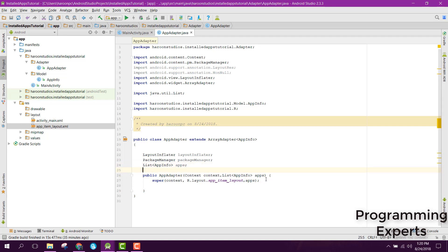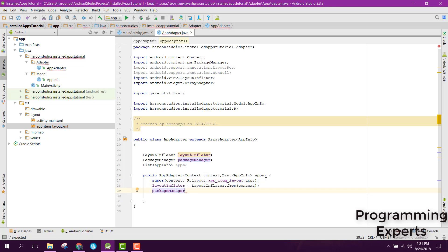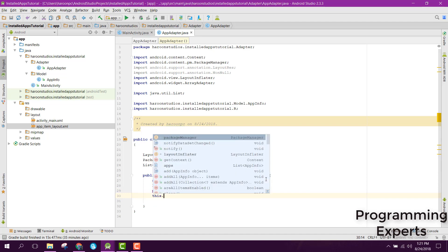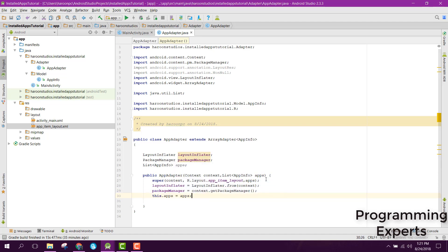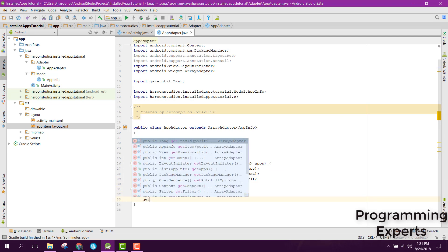Inside our constructor we first need to initialize our variables. We can say layoutInflater equals to LayoutInflater.from and pass the context. After that we can initialize the PackageManager as packageManager equals to context.getPackageManager(), and finally we can say this.apps equals to apps.